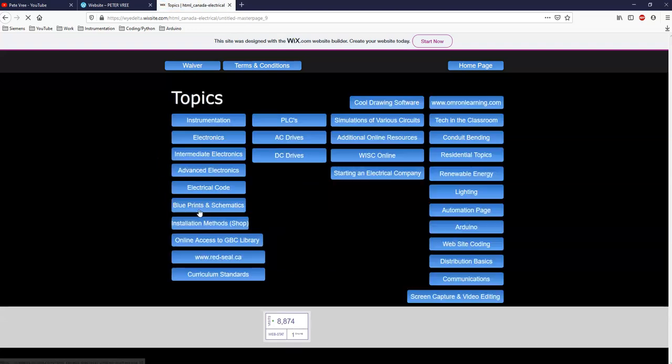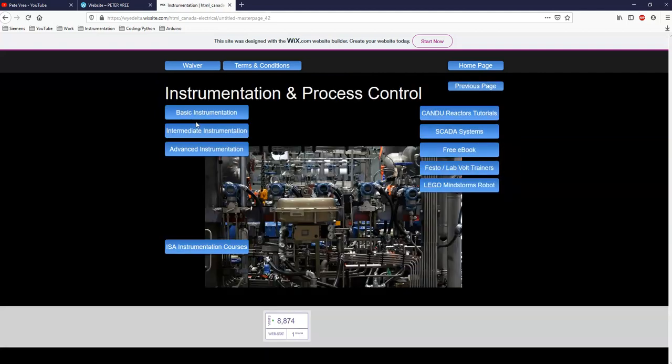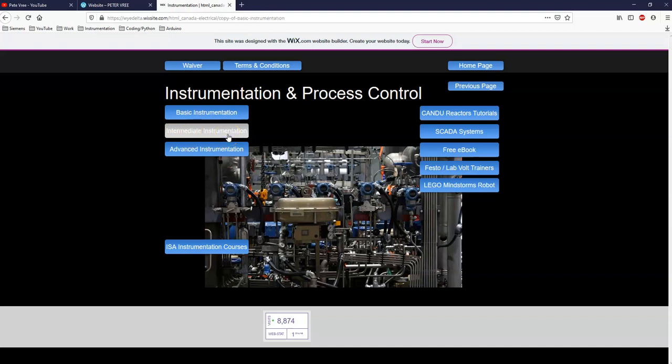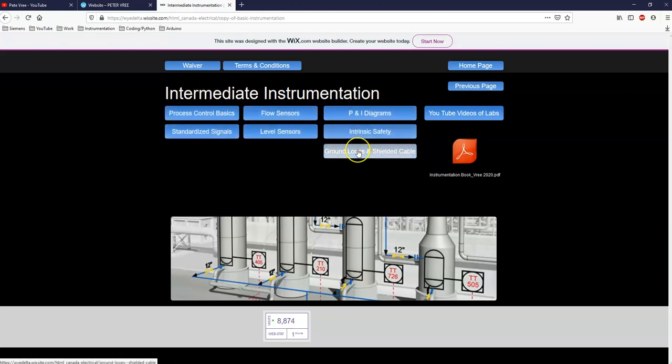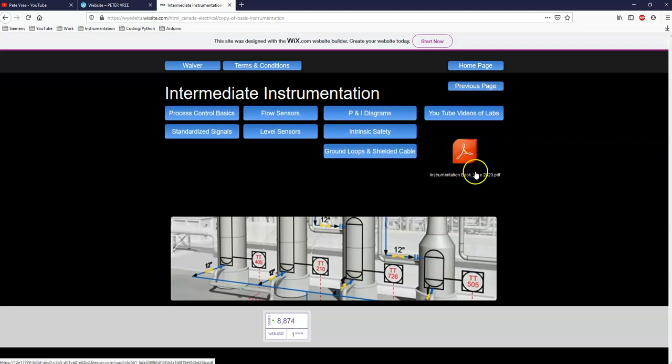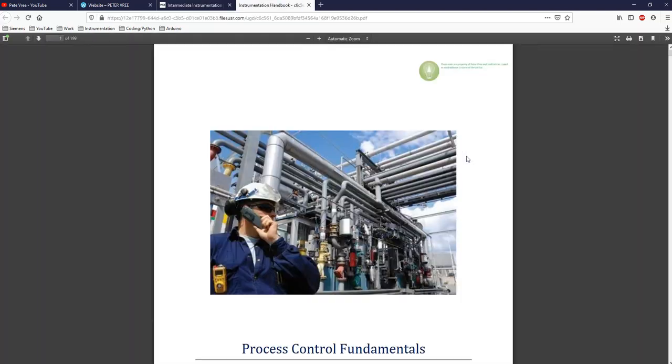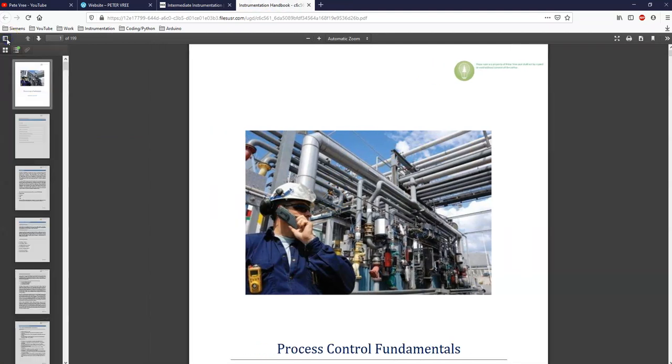Keep going. And this comes to the main page here. So all of my instrumentation stuff, you go to topics and then to instrumentation and the flow and level is within the intermediate instrumentation. So click on this bad boy right here.